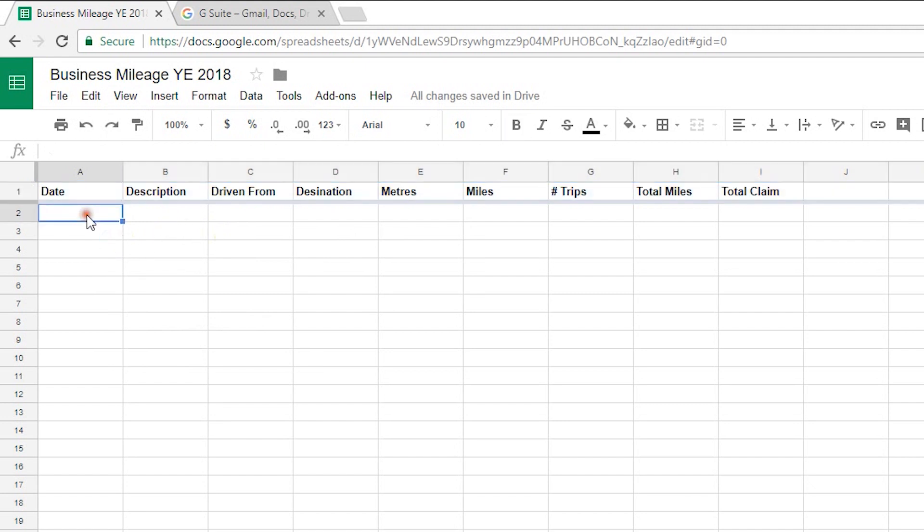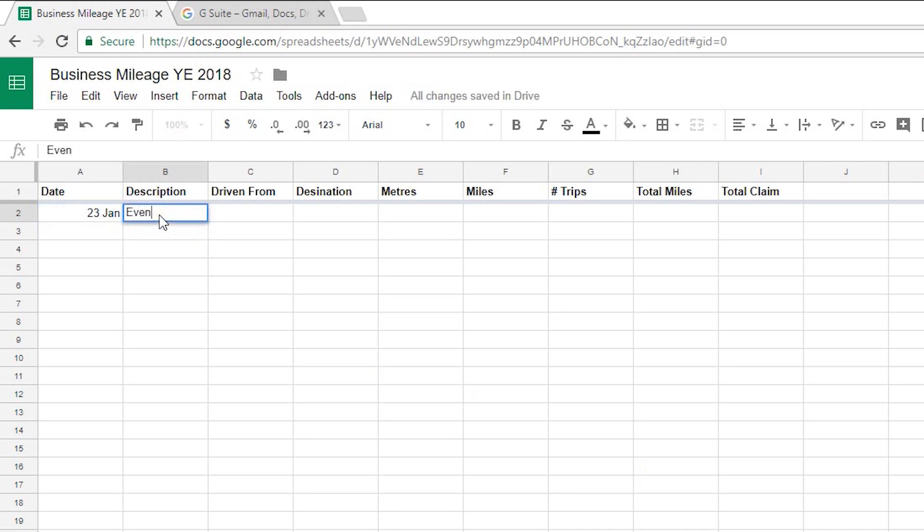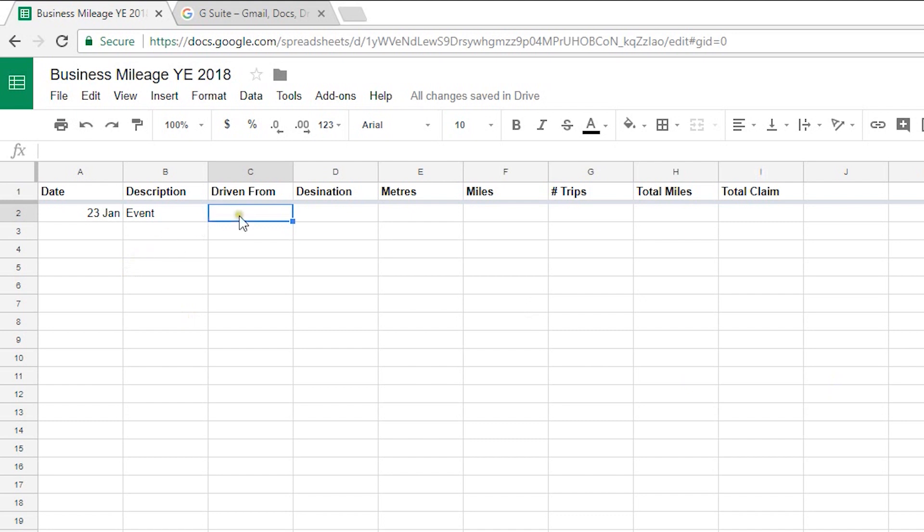So for my example today's date is the 23rd of January so I'm going to put the date in as 23rd of Jan and I'll put this as an event. Now for the Driven From address you'd obviously put your address. Now for the purposes of this test, a scary thought I know, I'm just going to pretend that I'm the Prime Minister and that I live at 10 Downing Street. So what I'll do is in the Driven From column I shall put the address of 10 Downing Street which is Westminster London SW1A 2AA.